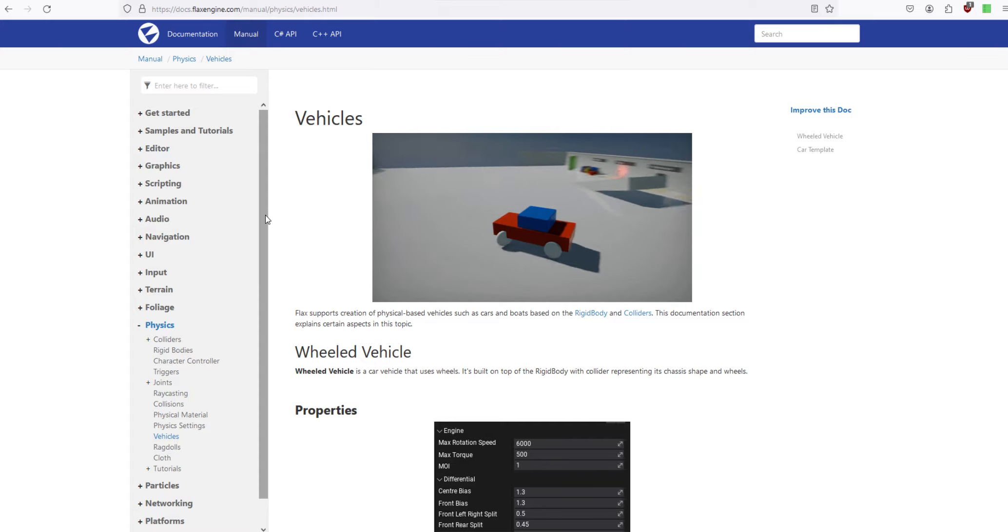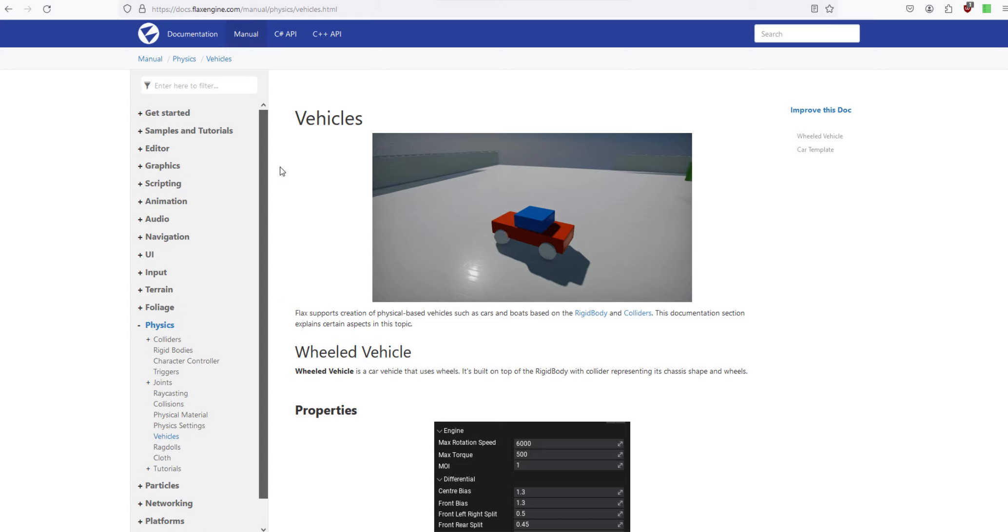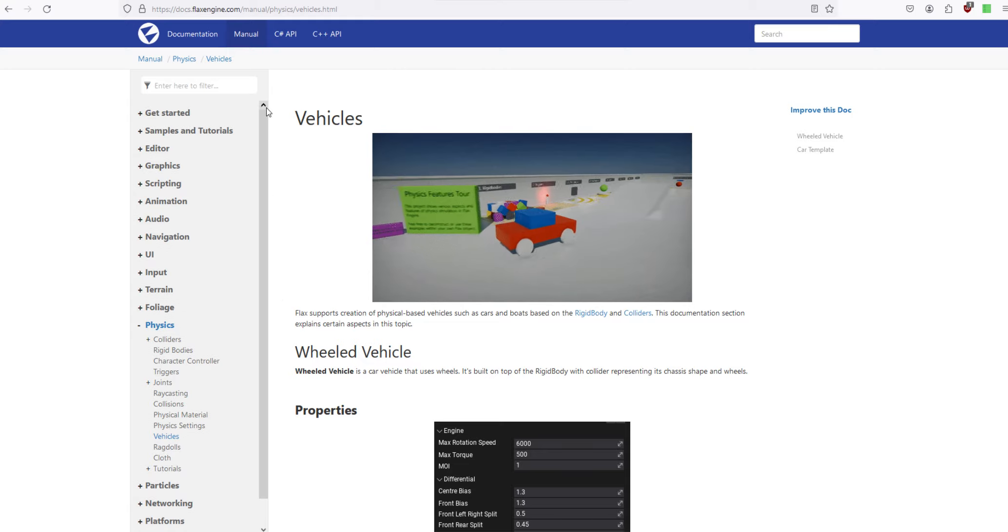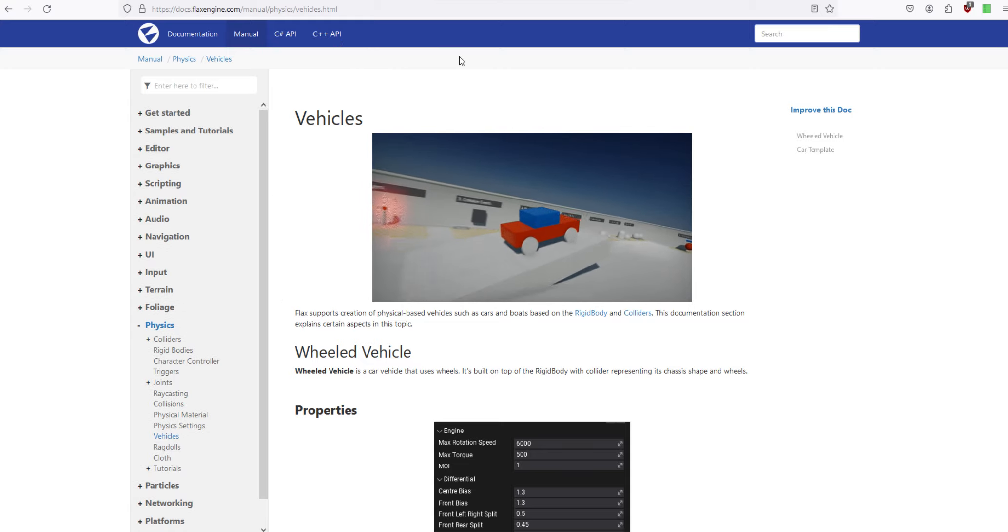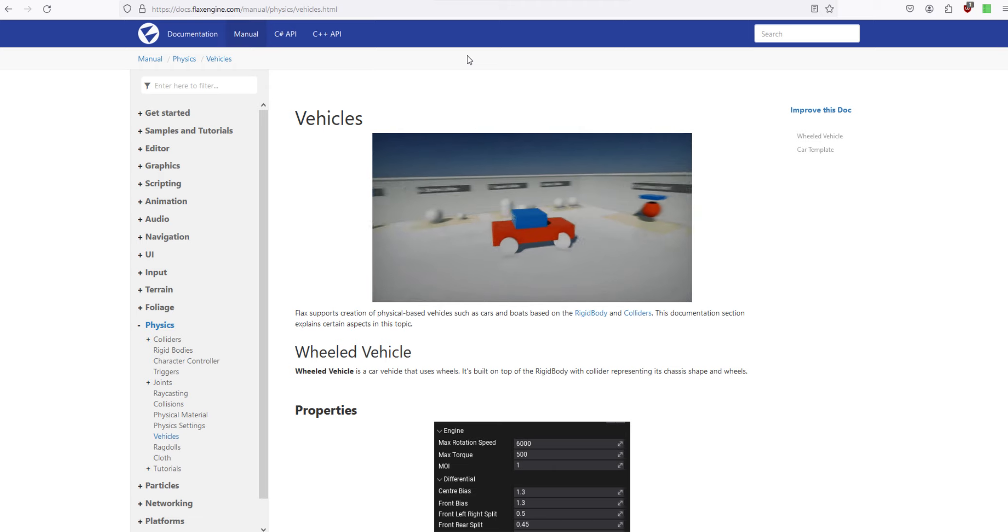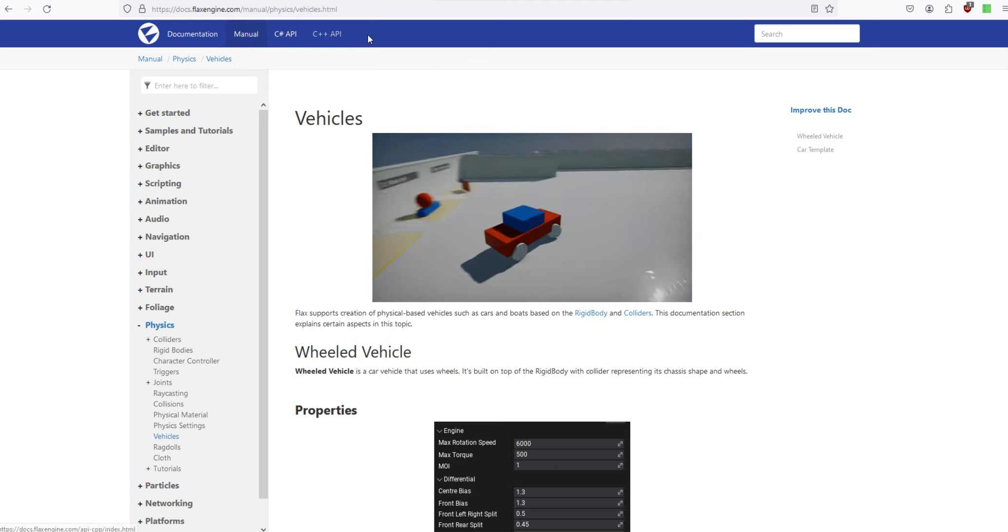So yeah, it's really good to work with, a really good engine to use, very simple, very easy. Just like Unity is easy to use, but this is another easy game engine to use.